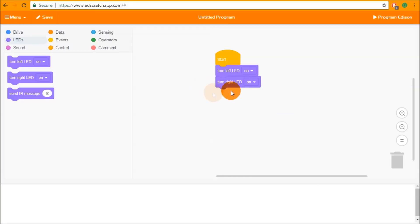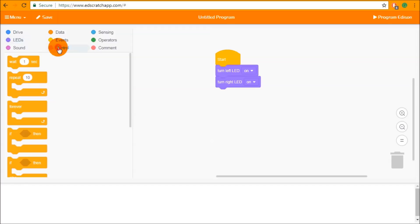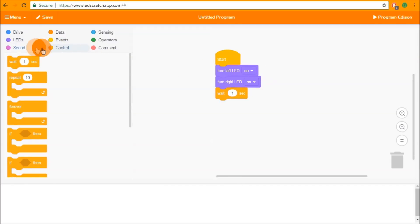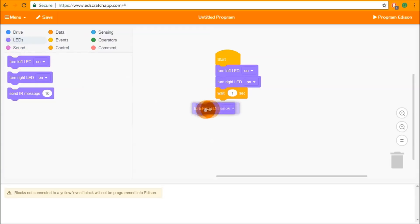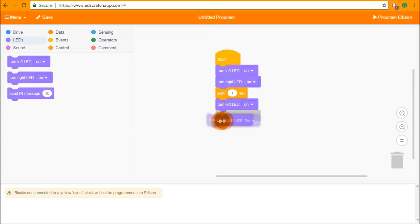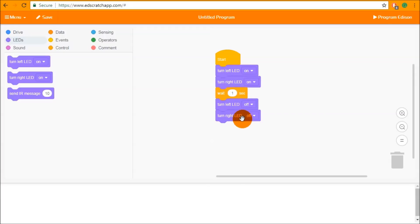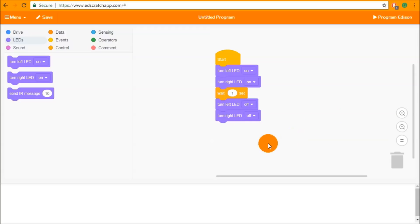If we just want Edison to flash those LEDs, we need to give a duration using a further block. We go into control, take a wait second block and put it underneath, then go back to the LEDs category, take out another left and another right, and turn those off. So this program turns the left and right LED on, waits one second, and then turns those LEDs back off again. These are a simple dropdown input parameter as a way of turning LEDs on and off.